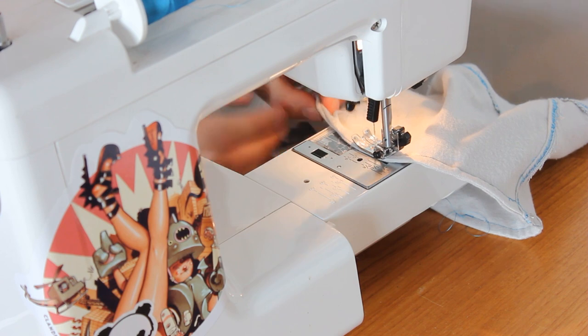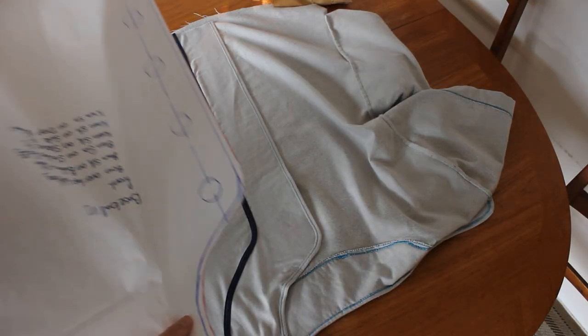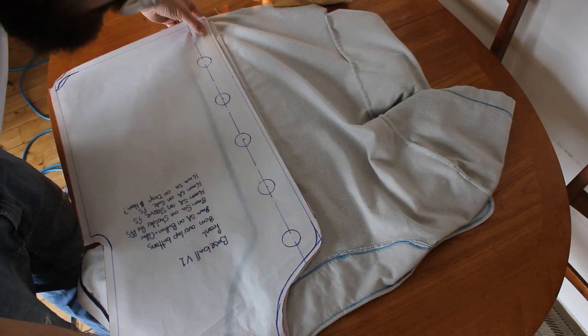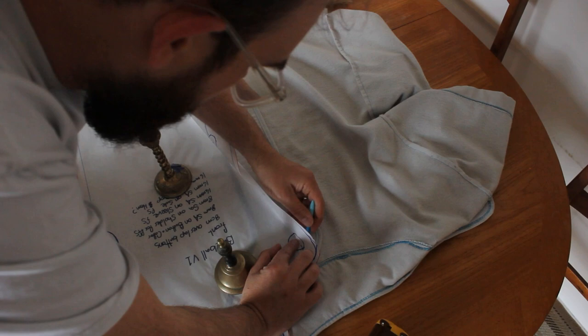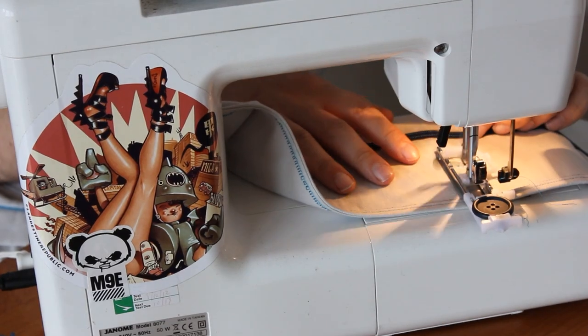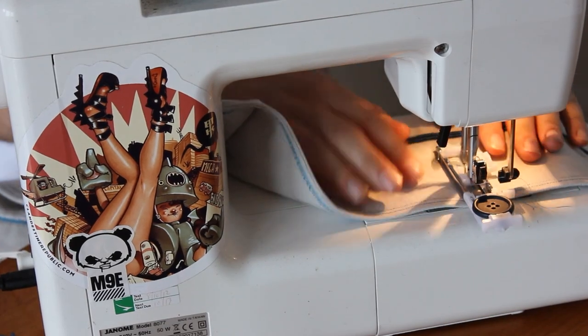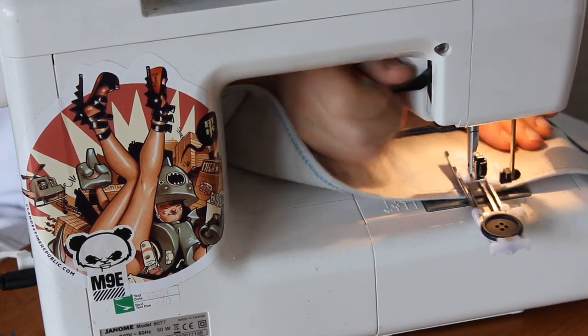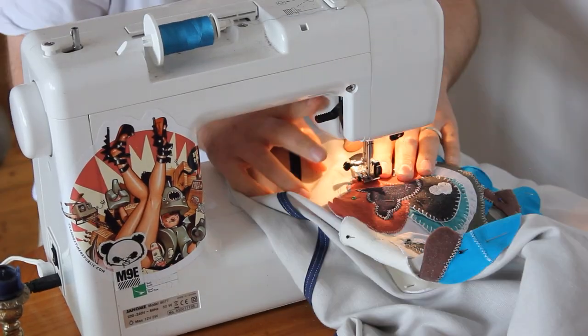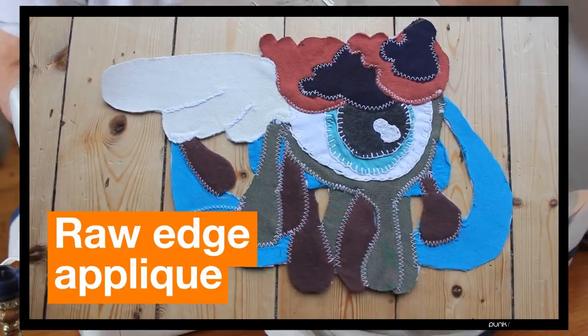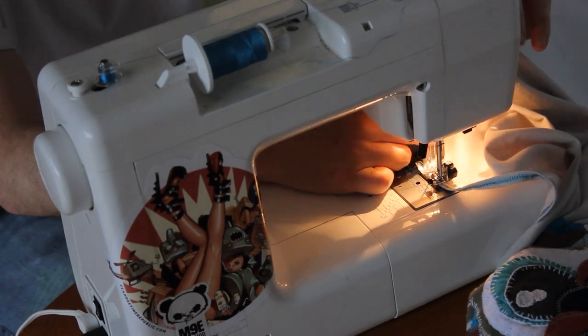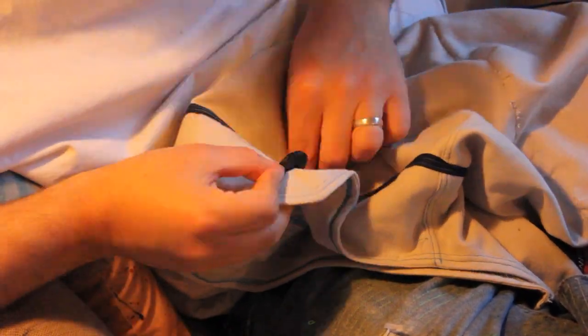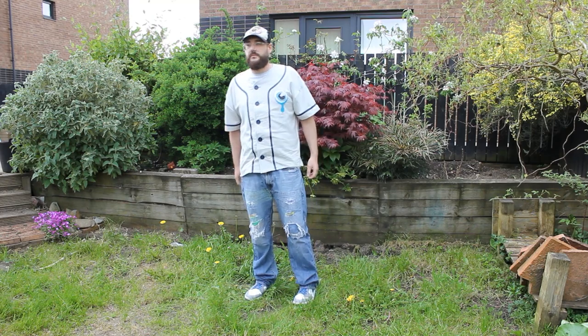Just the finishing details now. I bring back my front panel pattern and mark out the placement of the buttonholes. I machine sew my buttonholes with my buttonhole attachment. I sew on my patches, here's one I made earlier, hem the bottom and finally hand sew on the buttons and this is the finished garment.